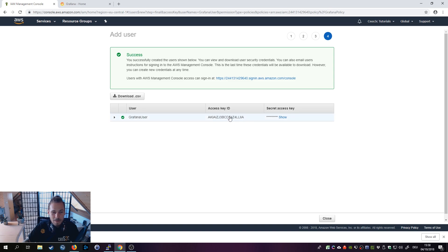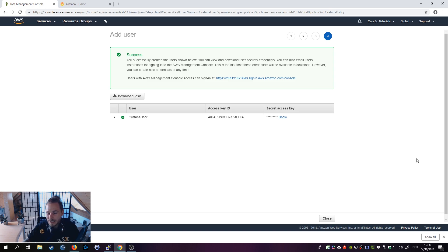Don't worry — I'm going to delete all of this after the video, including the instance. Important: leave this window open because we will need it again in a second.